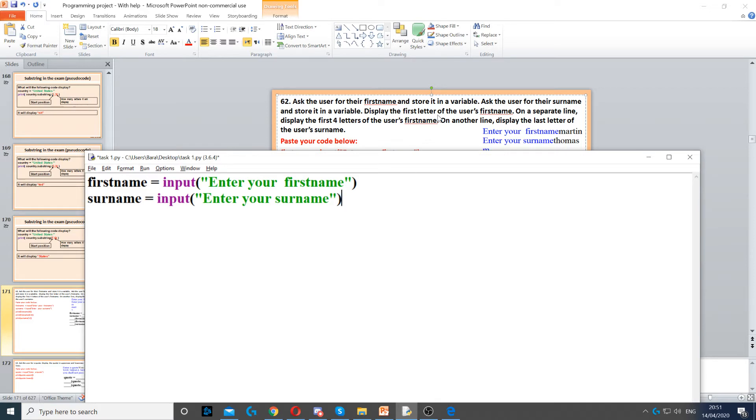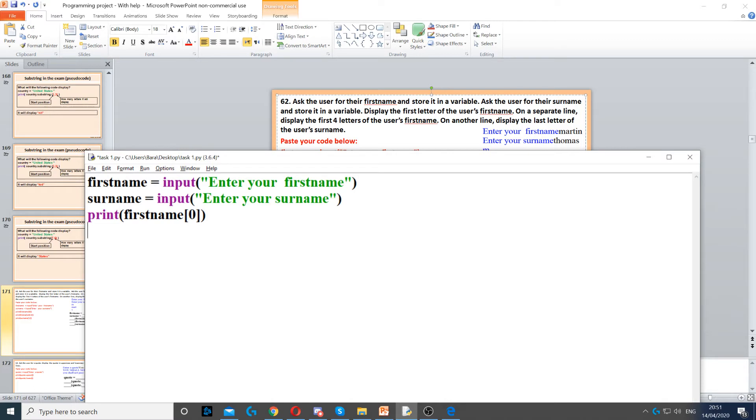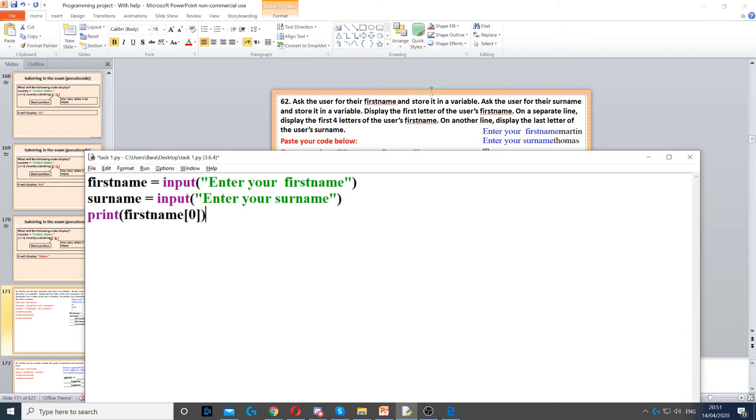Next it says display the first letter of the user's first name. So we need to display the first letter of the first name. To do that we use the print command to display it on the screen, and we use the variable firstname and then using square brackets we put zero. Because strings start with zero, so the first letter is zero, is on index zero.